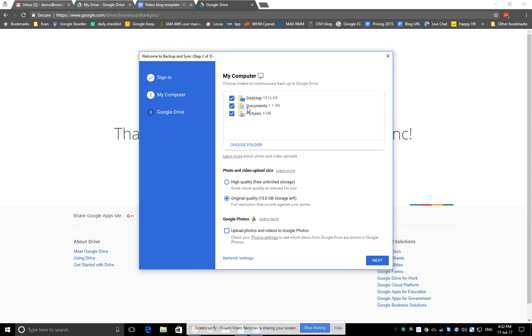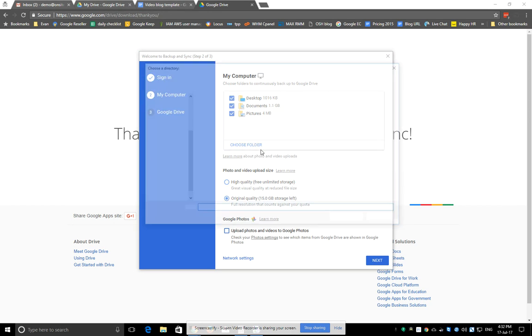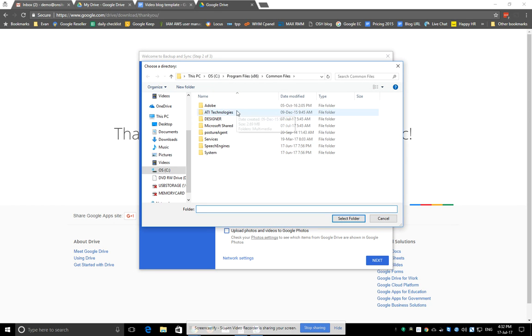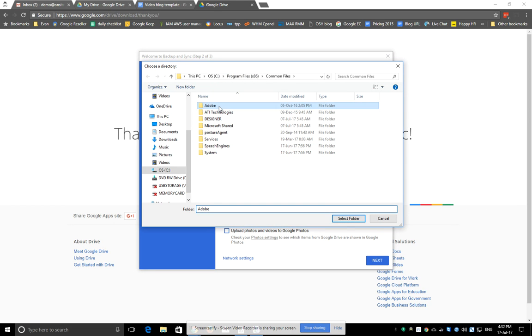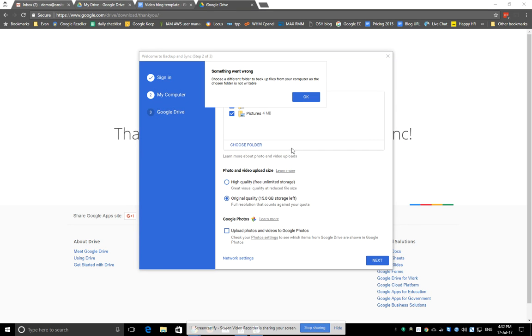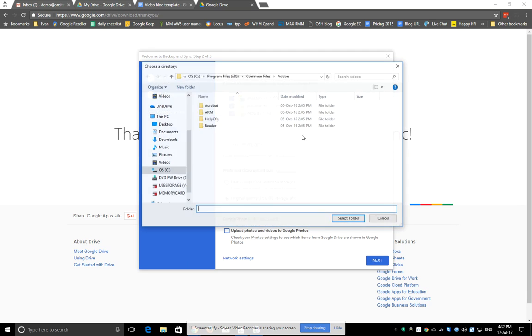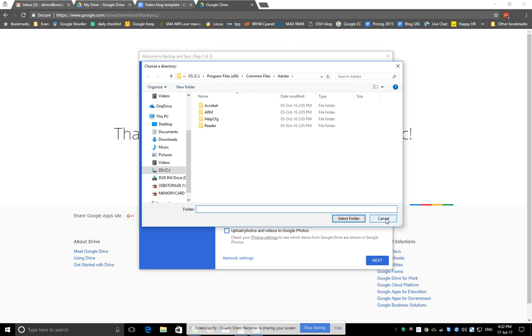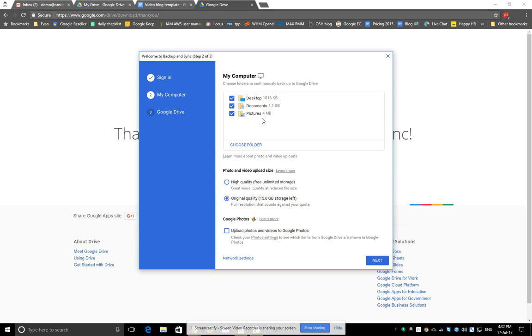it'll select your desktop, documents, and pictures folder. You may also want to browse your computer for any other important folders. Let's say if you've got MYOB or something like that, you'd select that particular folder. I'll just leave these ones ticked.